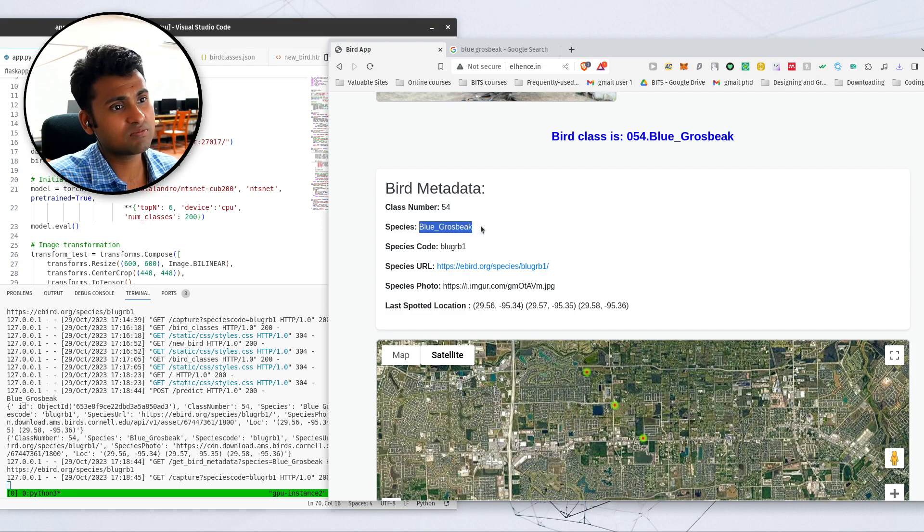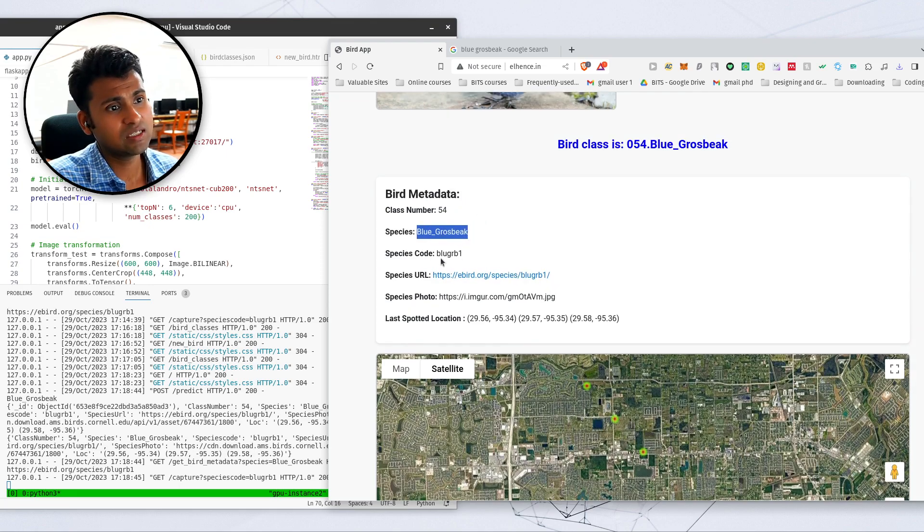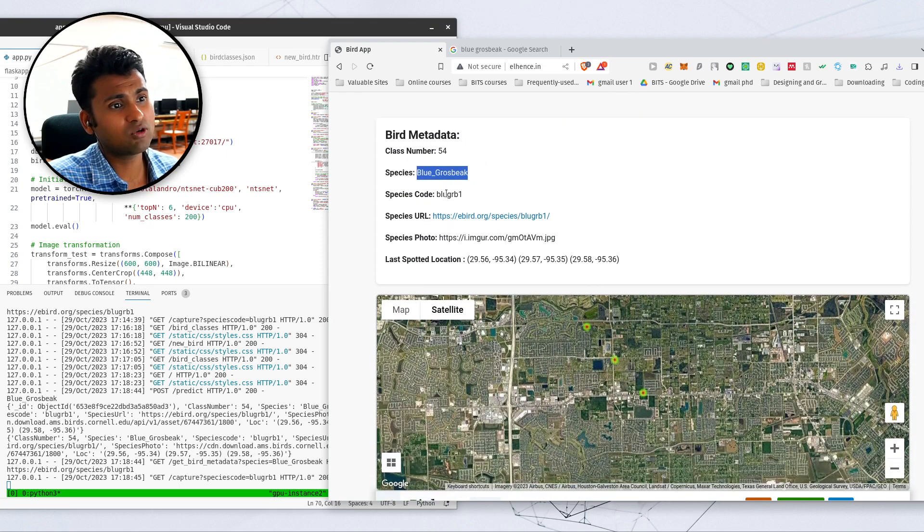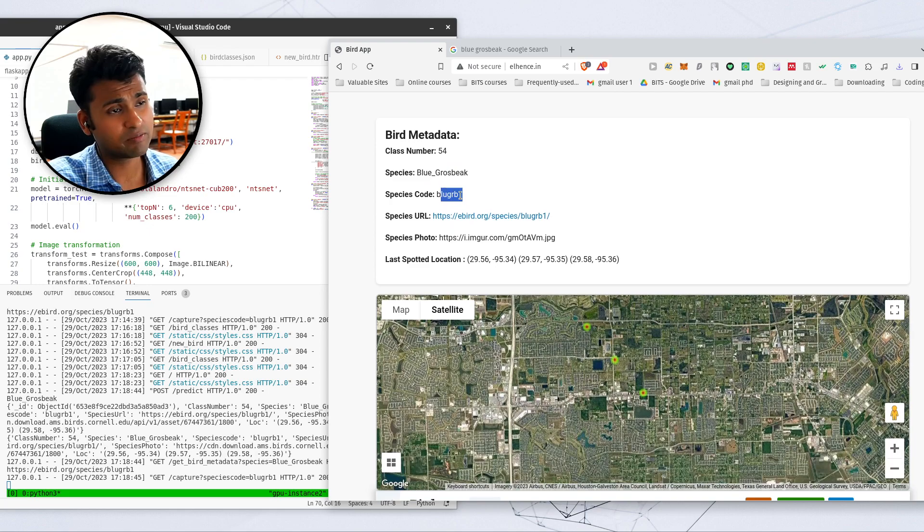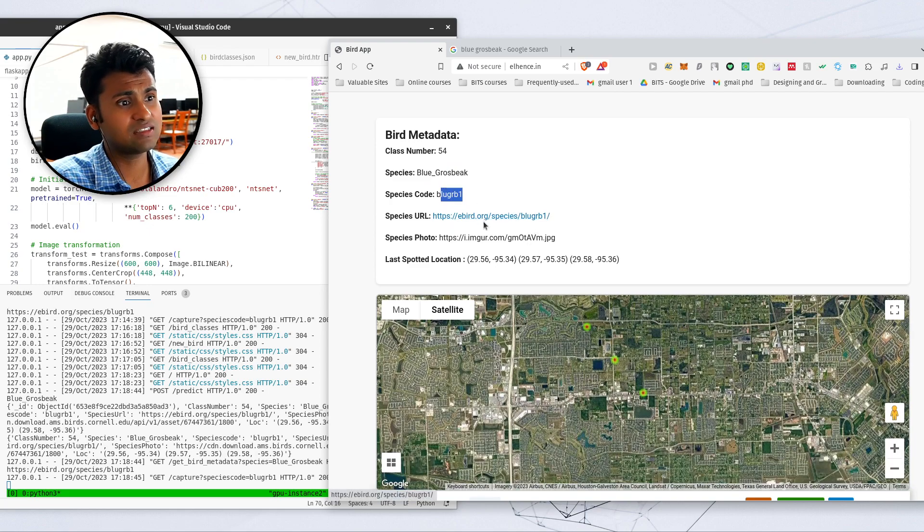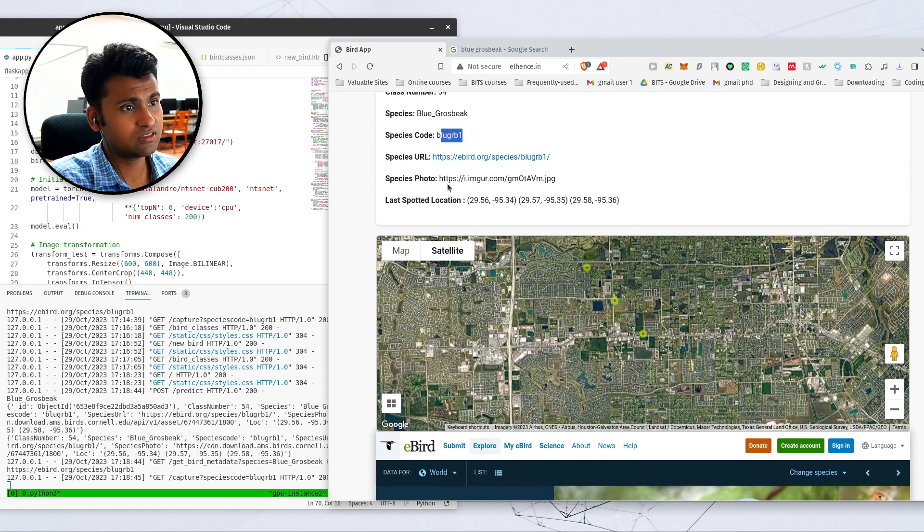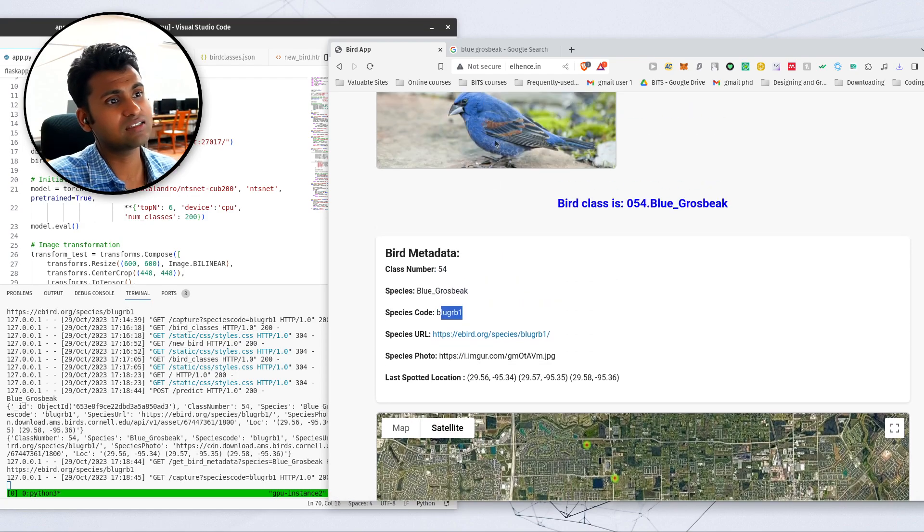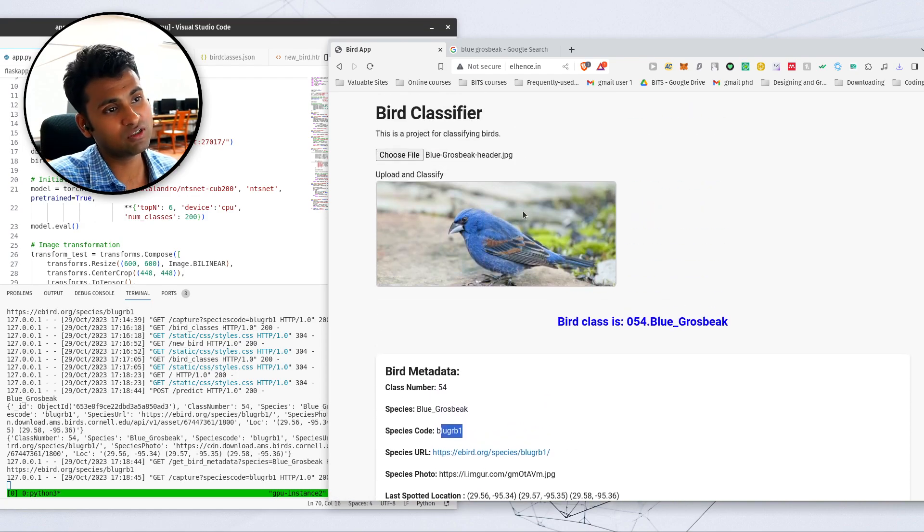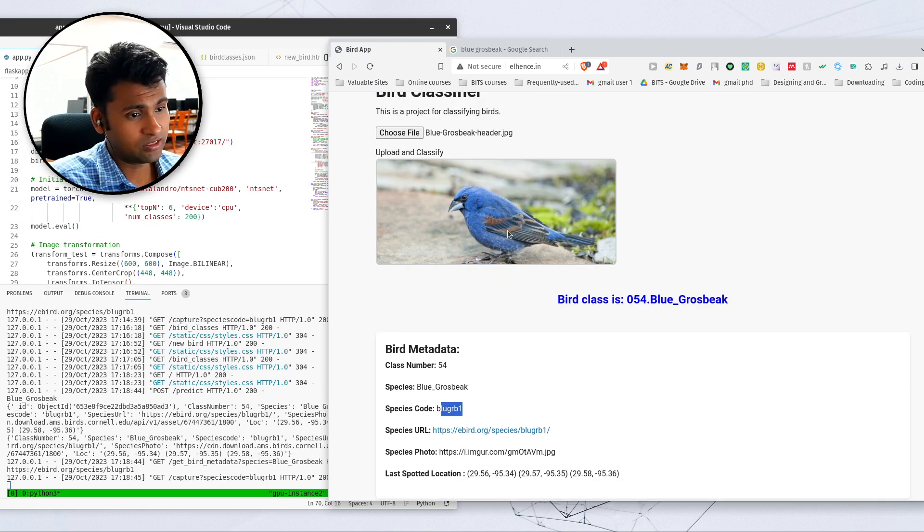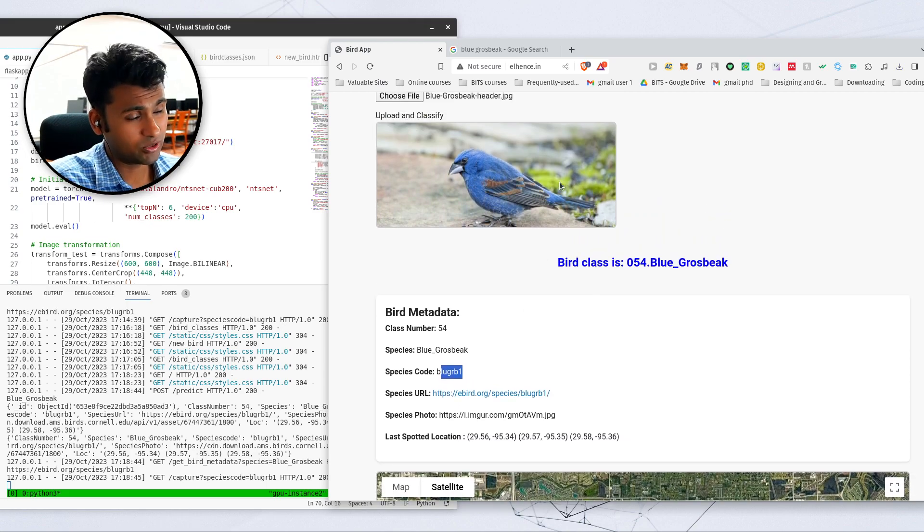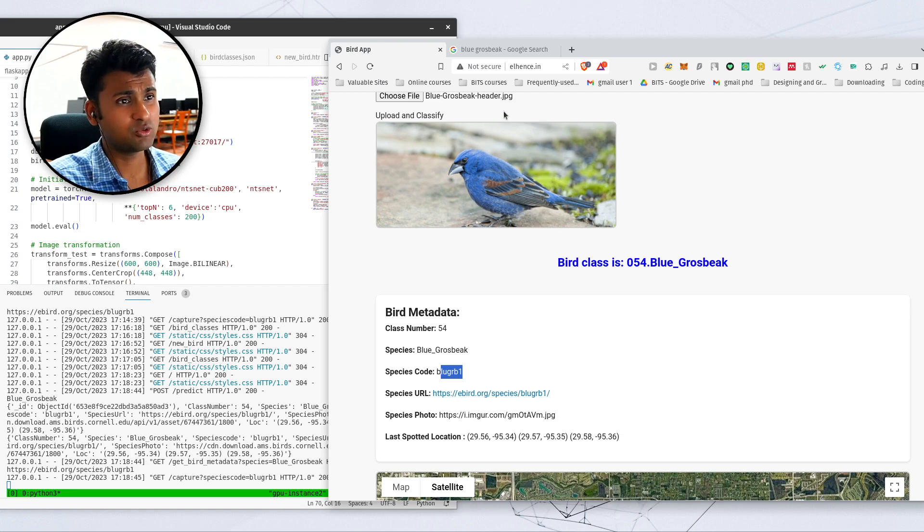Along with that, it is telling me what is the class number? What is the species name in my database? And what is the species code which has been assigned by eBird, which is a standard organization? Along with that, this is the URL for the species, more information. And this is the image of the file which I've uploaded, the URL of the file which I've uploaded.